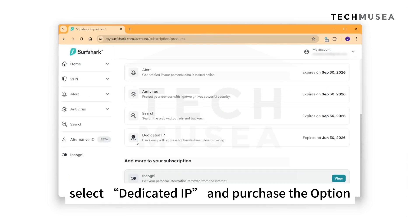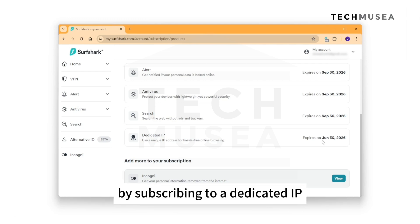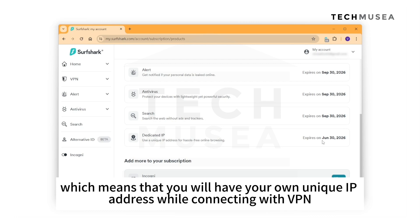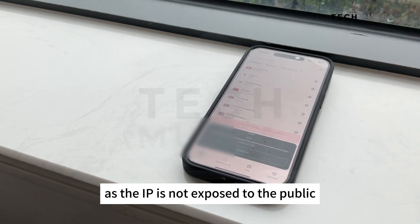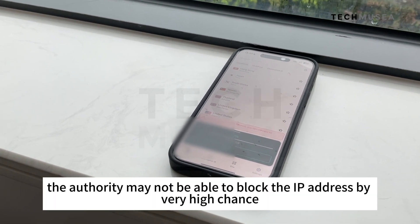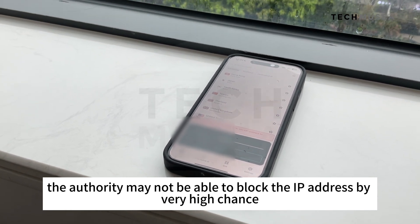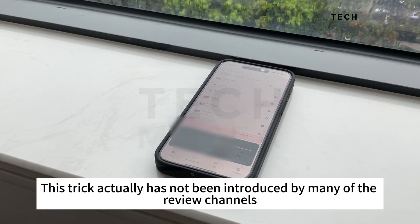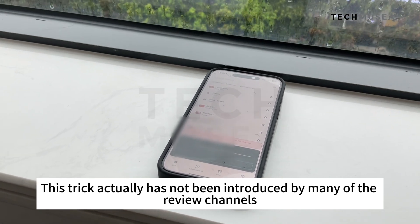Select Dedicated IP and Purchase. This trick works 99% of the time in China by subscribing to a dedicated IP, which means you will have your own unique IP address while connecting with VPN. As the IP is not exposed to the public, the authorities in China may not be able to block it with very high chance. This trick has not been introduced by many review channels.